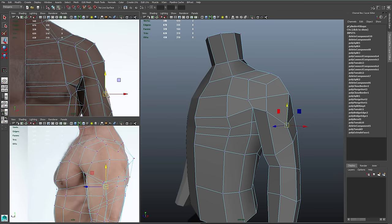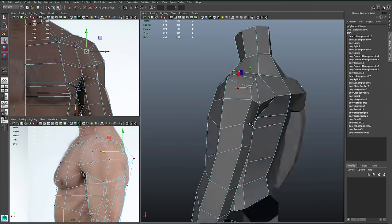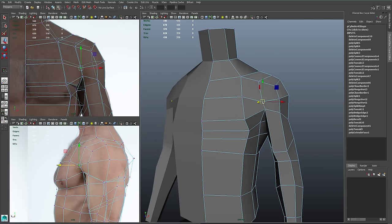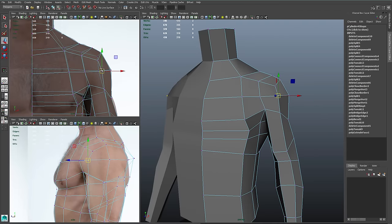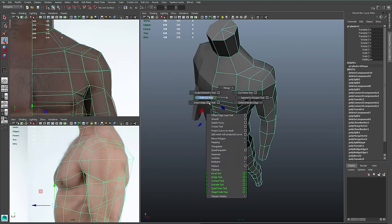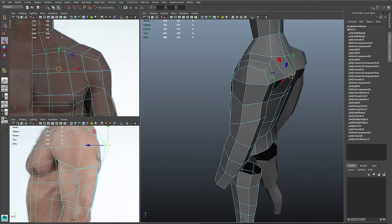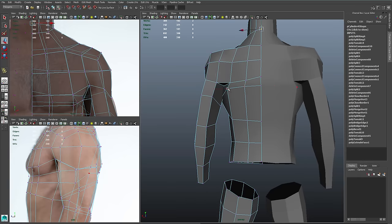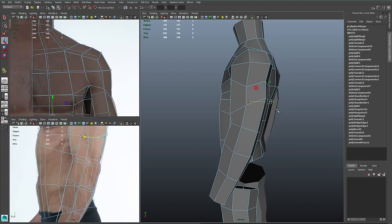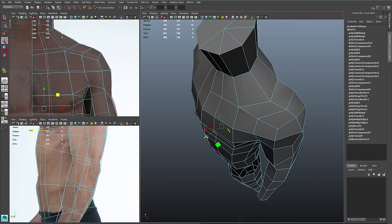I'll adjust the verts in the upper chest and shoulder area to capture more of the anatomy, looking at my reference while I do this. But I can only get so close with my low res mesh — I know that sculpting is going to capture a lot more of this detail, so I won't go too crazy. I'll use my insert edge loop tool to cut some rows into the front and the back. On the back, I'm going to use this to define the shoulder blade area and help define the spine region. With the spine, we have to remember that the spine is recessed into the back.